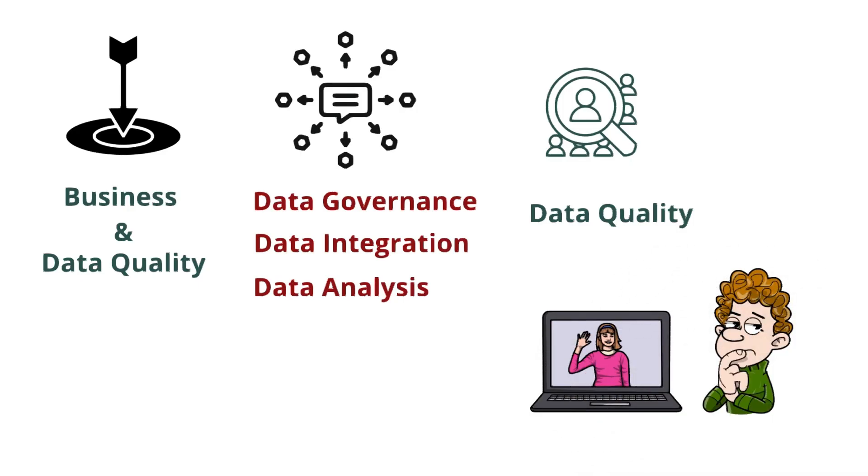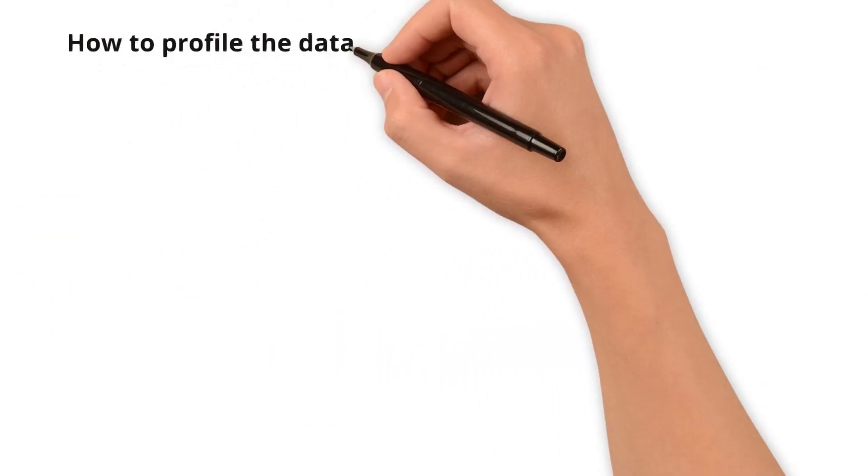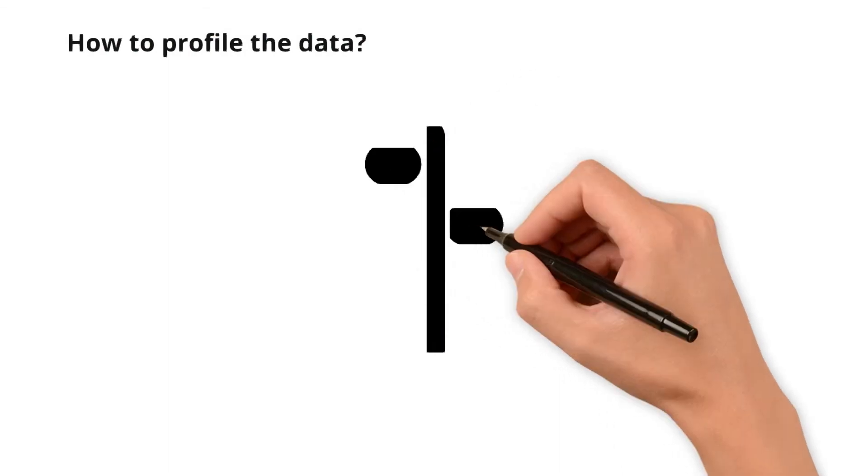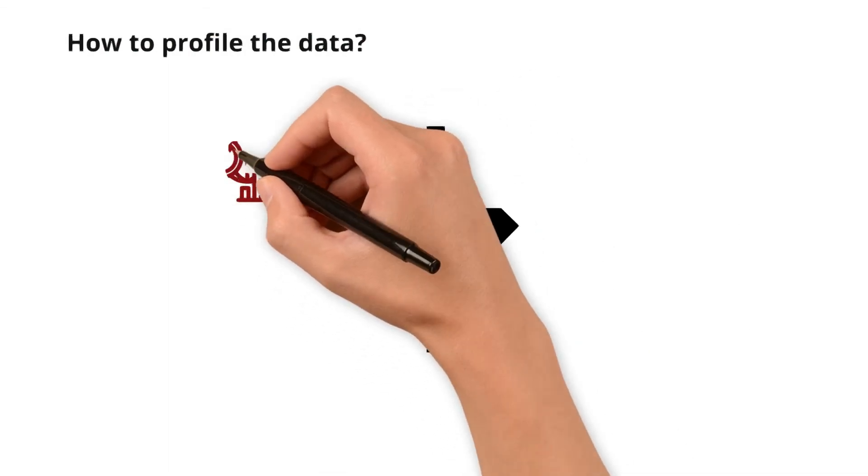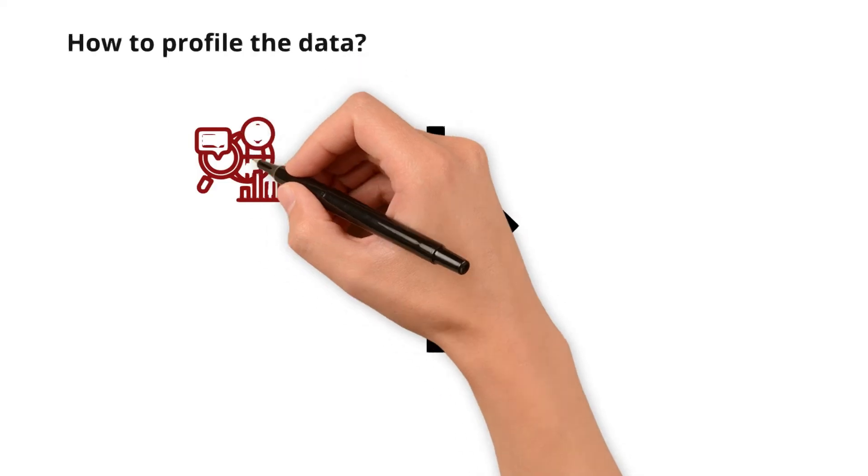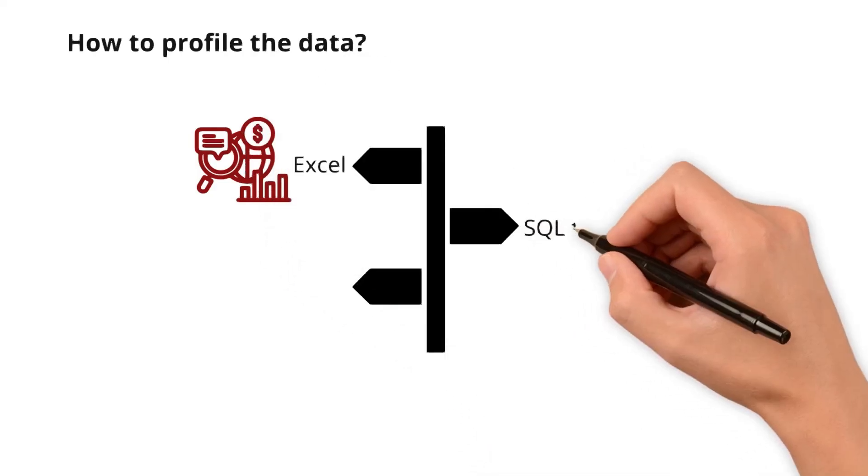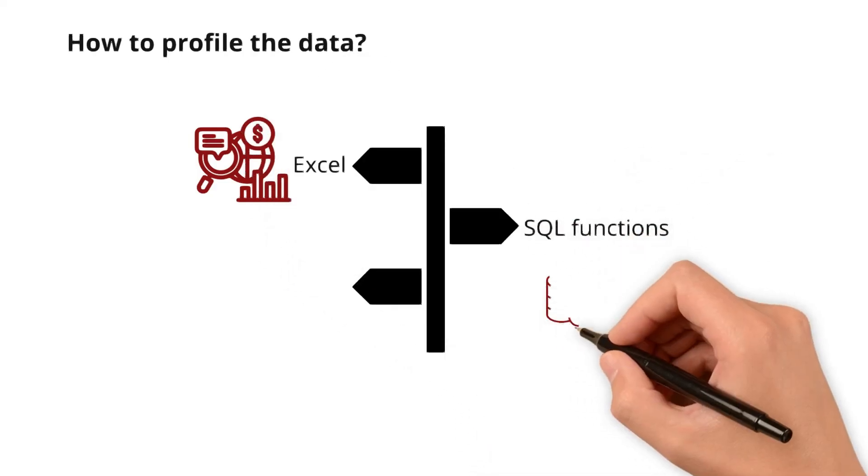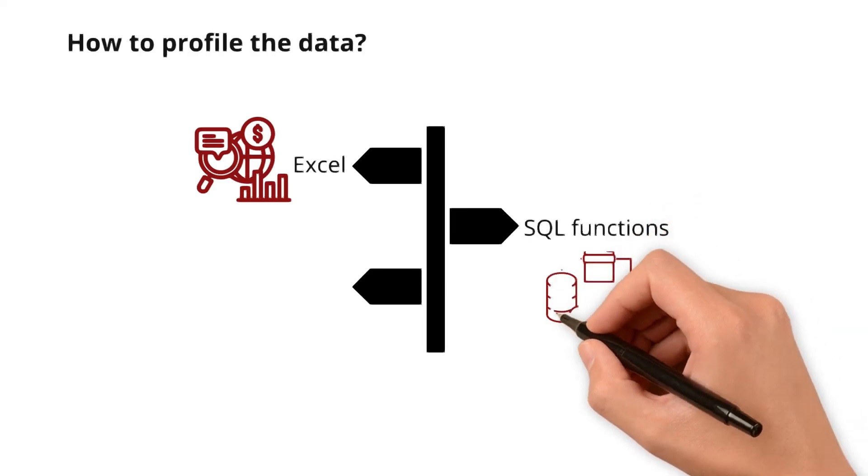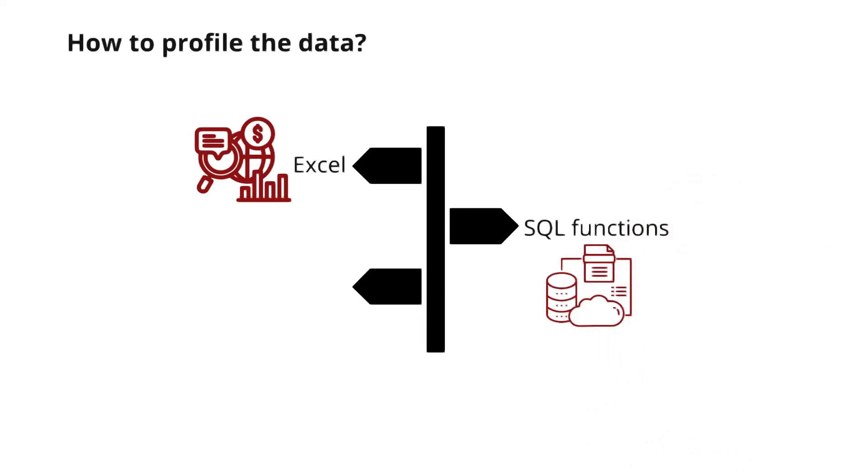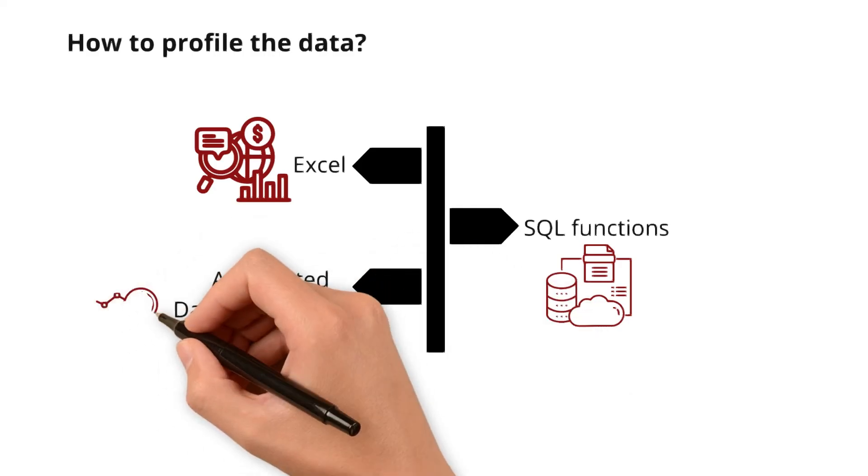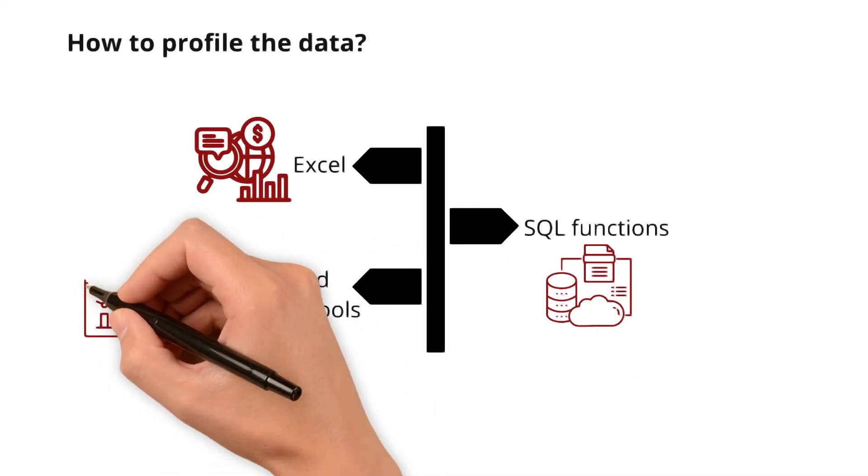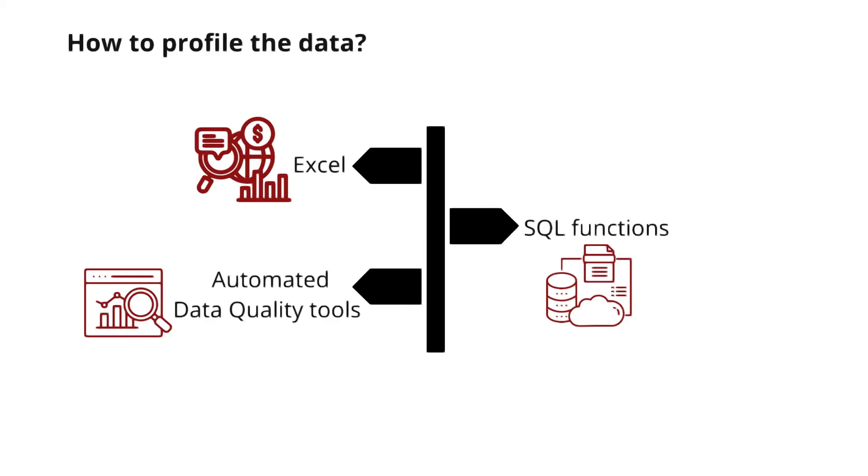Okay. Now, how to profile the data? There are several ways to do it. You can profile the data using Excel by calculating basic statistics or summaries for specific columns or tables. Alternatively, SQL functions allow you to profile directly within databases. Additionally, automated data quality tools can be used for more comprehensive data discovery and data quality assessment.